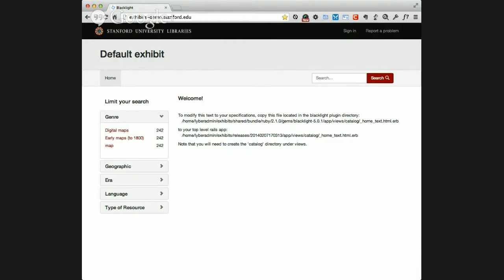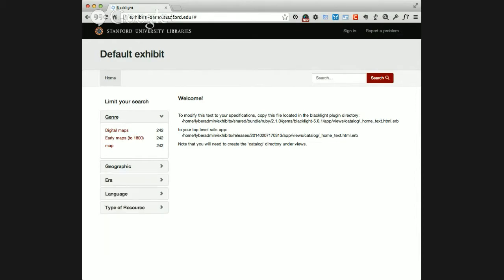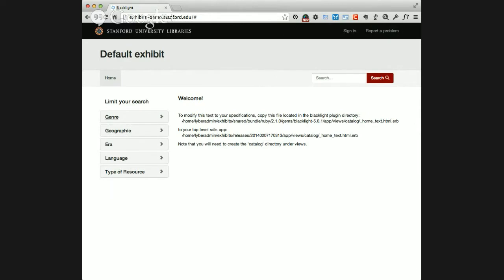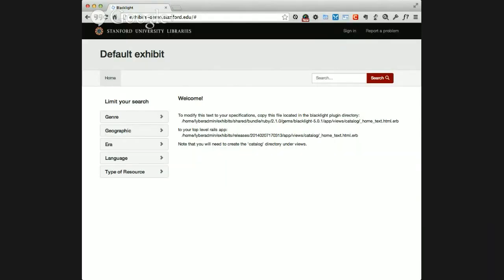You'll notice there isn't much on the site right now - we just have the home link here. We do have our fixture data, which is from the Maps of Africa collection, so we have items included and indexed, but other than that there's no customization for this exhibit. What I'm going to do is go through and show how we would actually create the Maps of Africa exhibit with the features that we've built in Sprint 1.